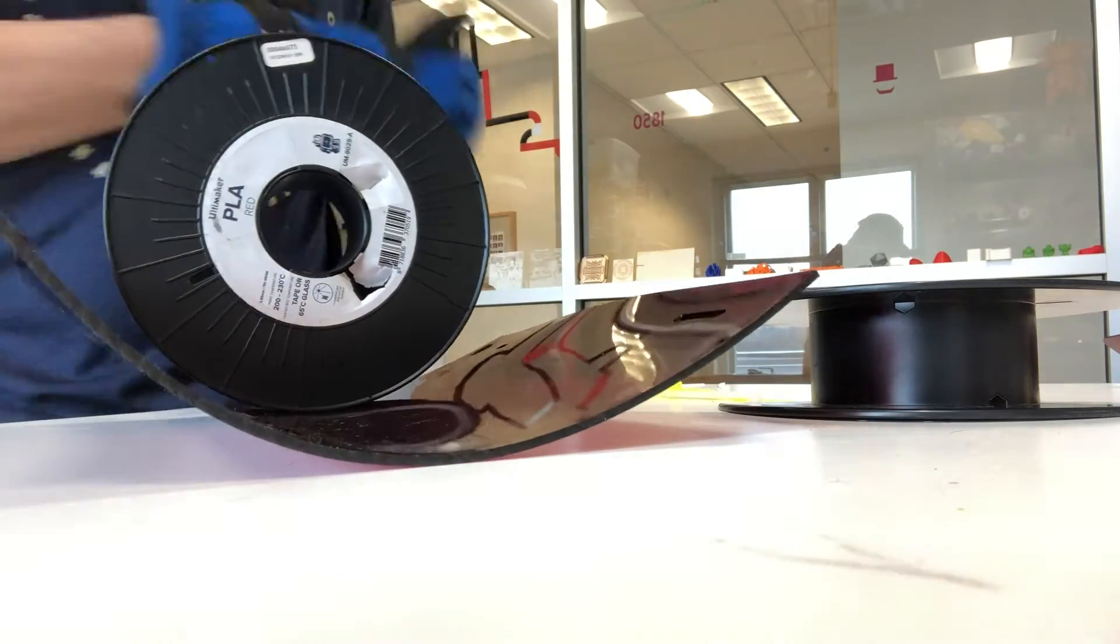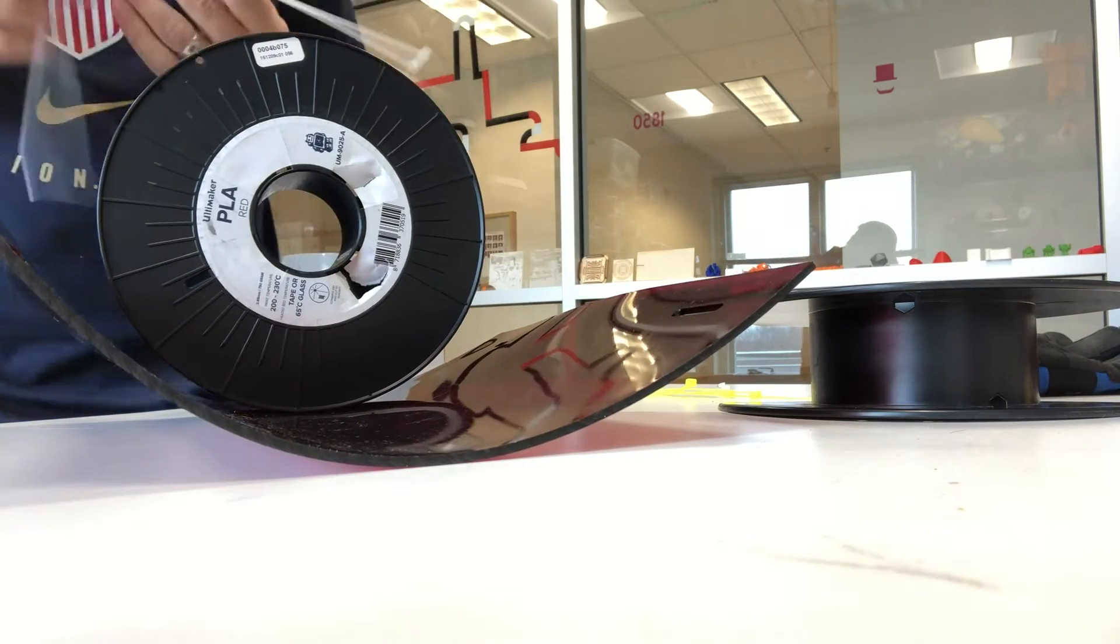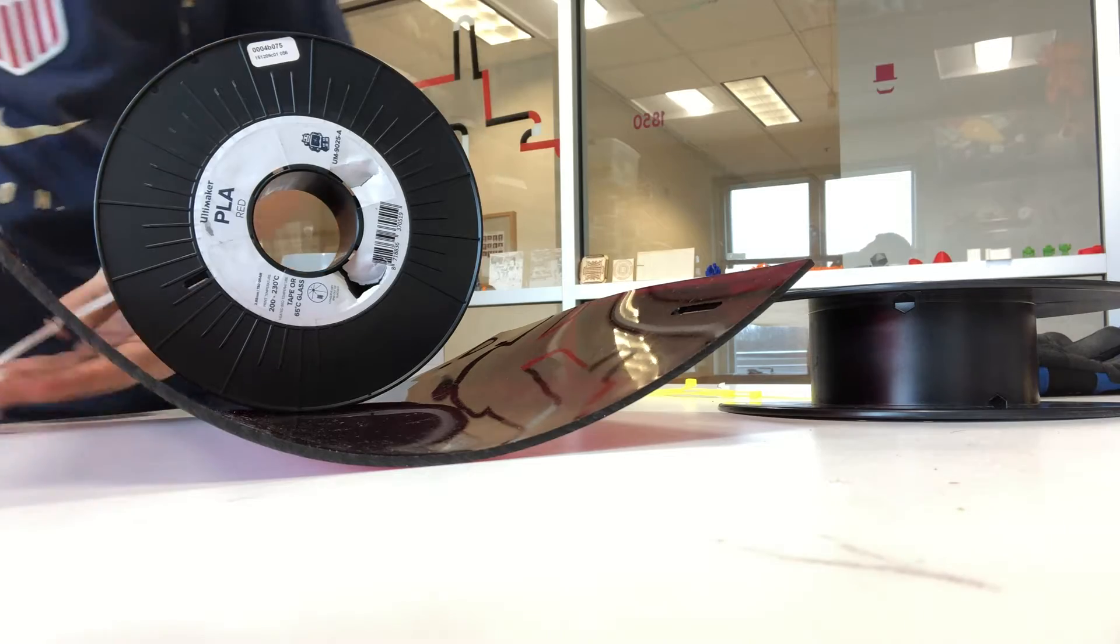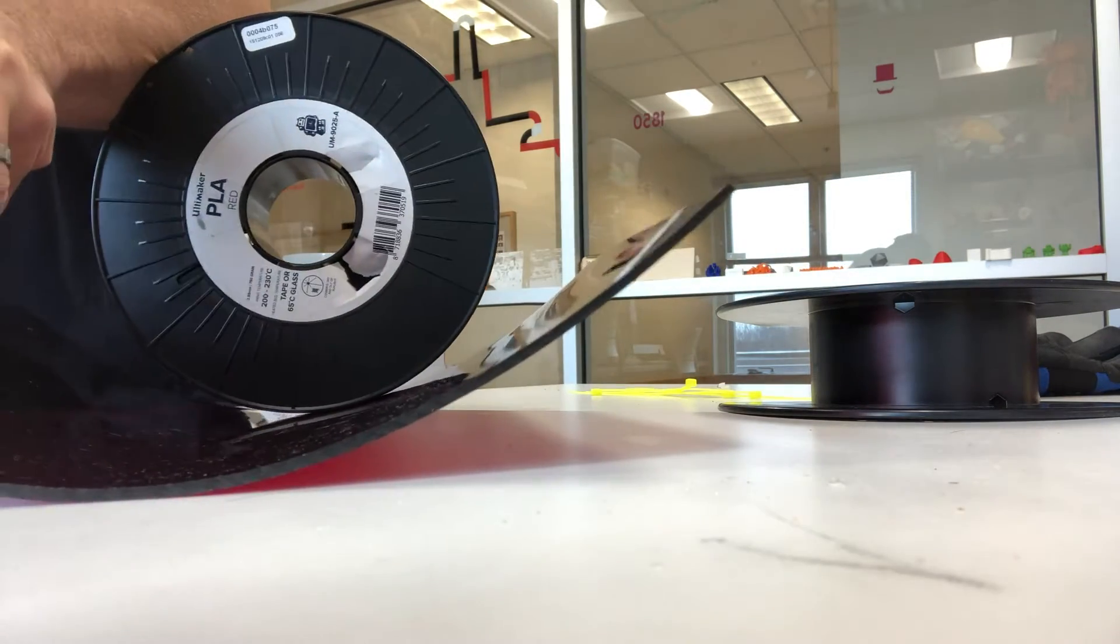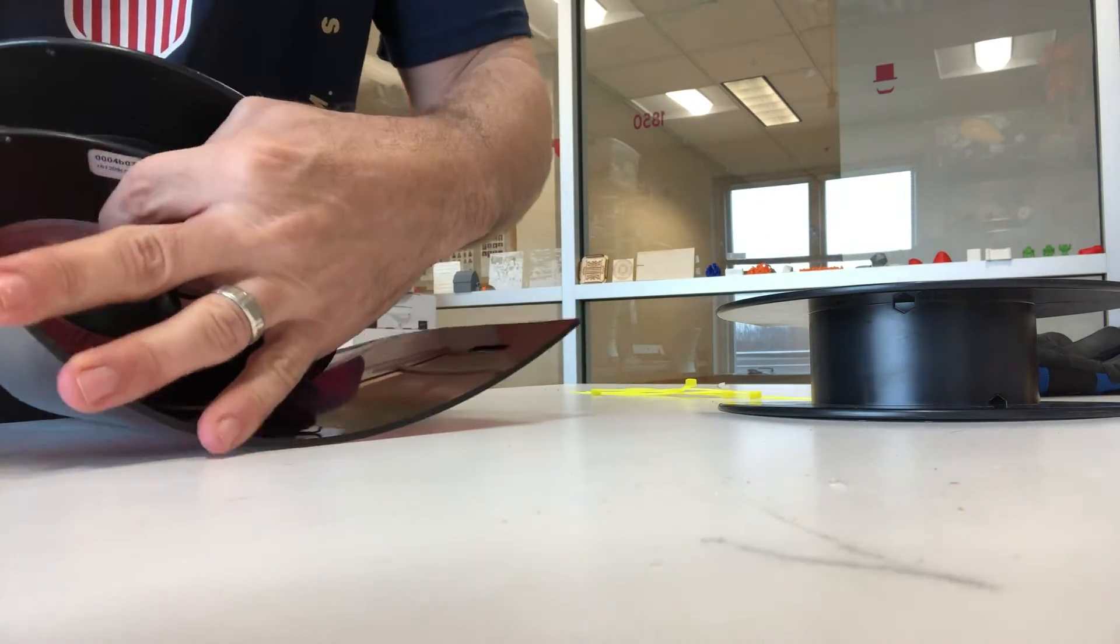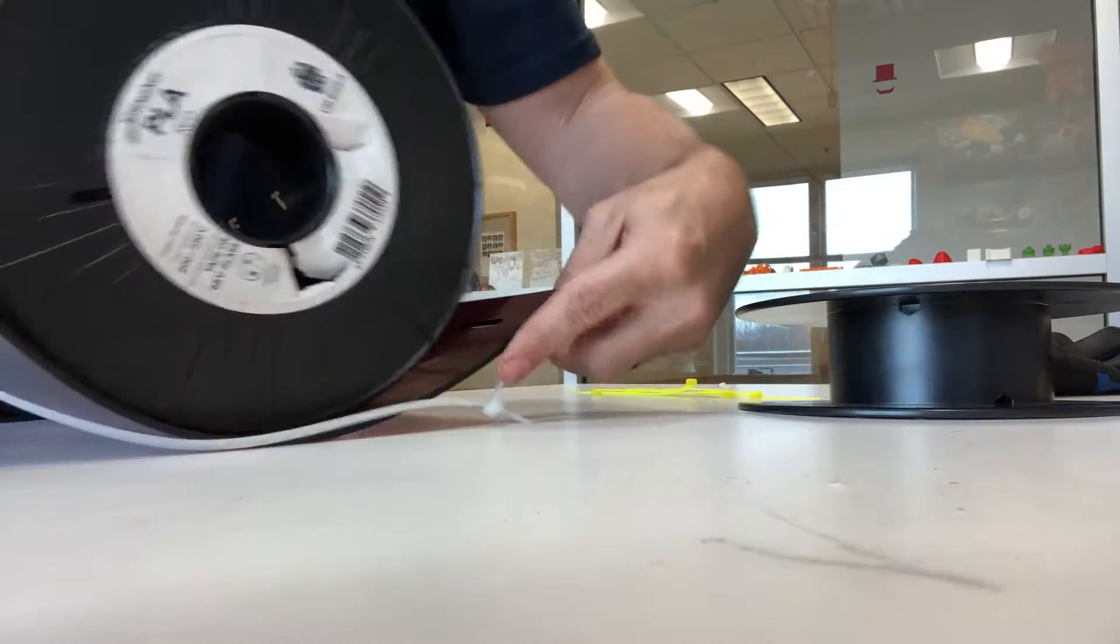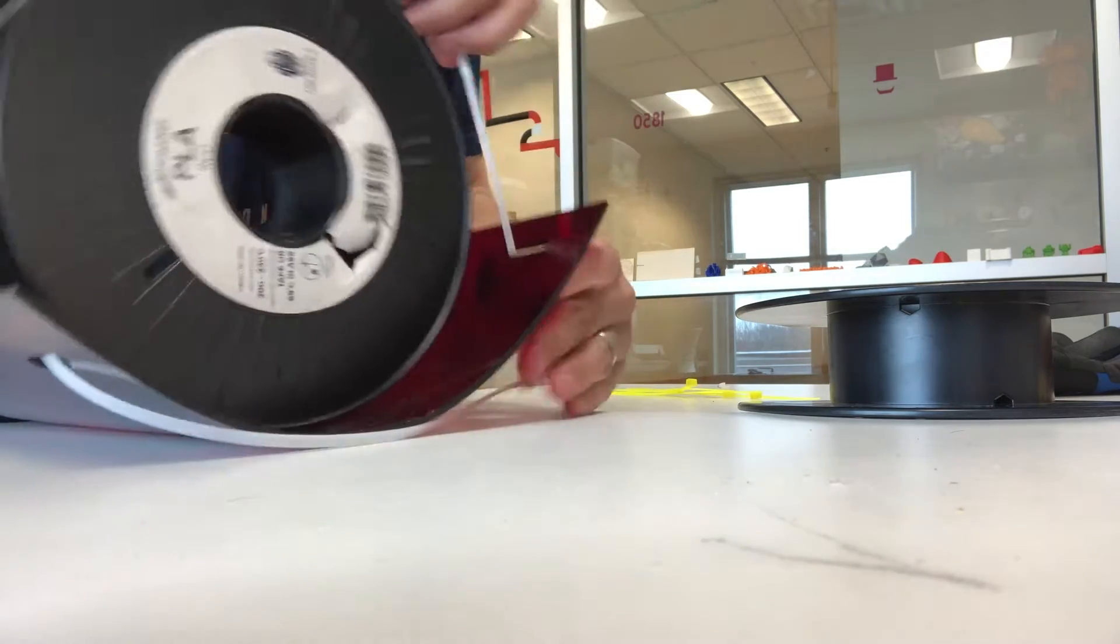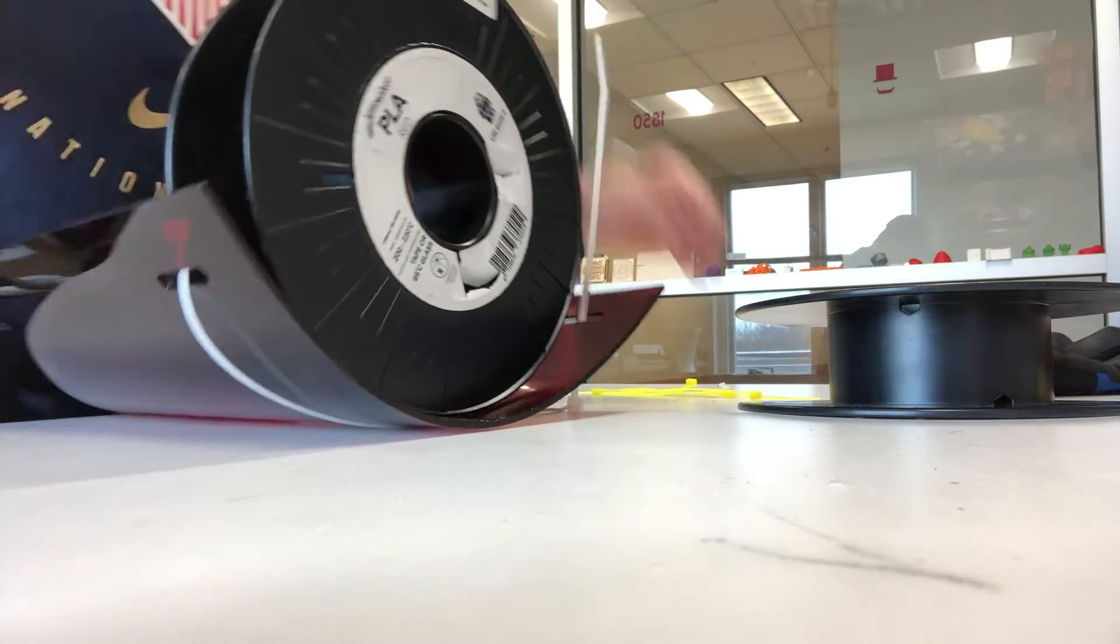And then I'm going to use the zip ties, I'm going to try to get an even more particular bend here.